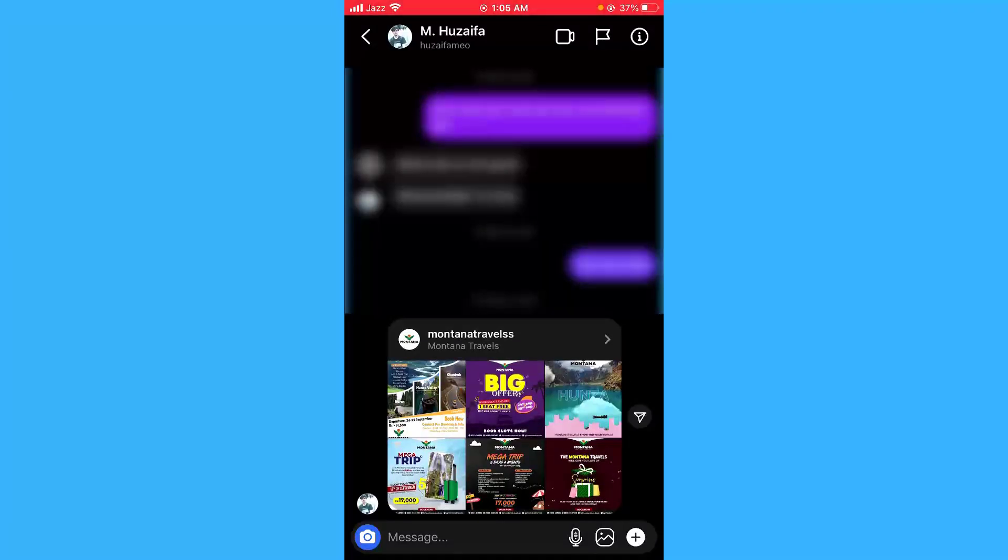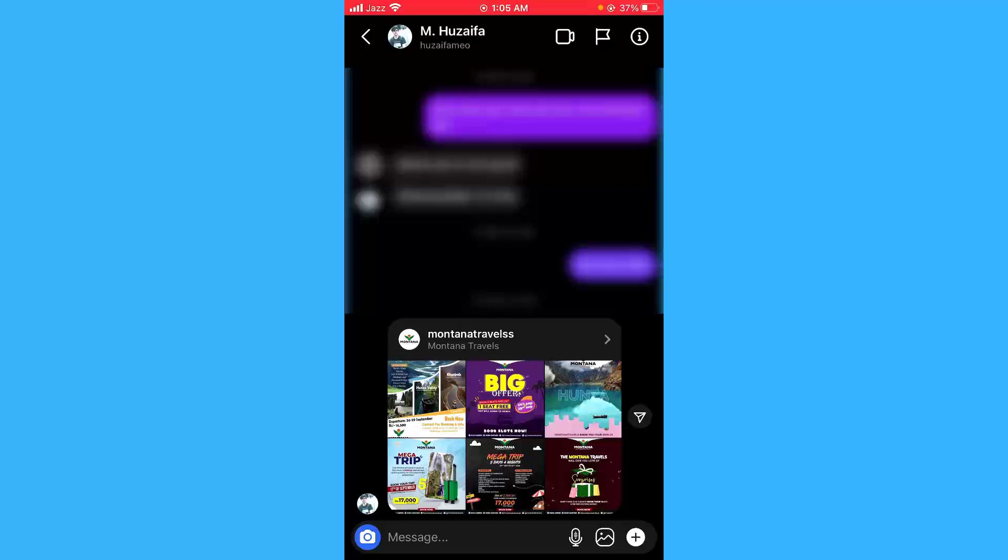So guys, this was the method for your Instagram messenger. And if you want to turn on or off the vanish mode on your Facebook Messenger on your iPhone devices, the process is pretty much the same.